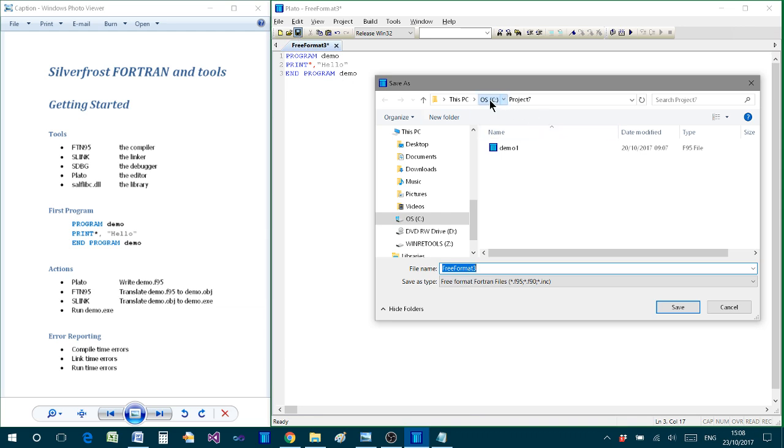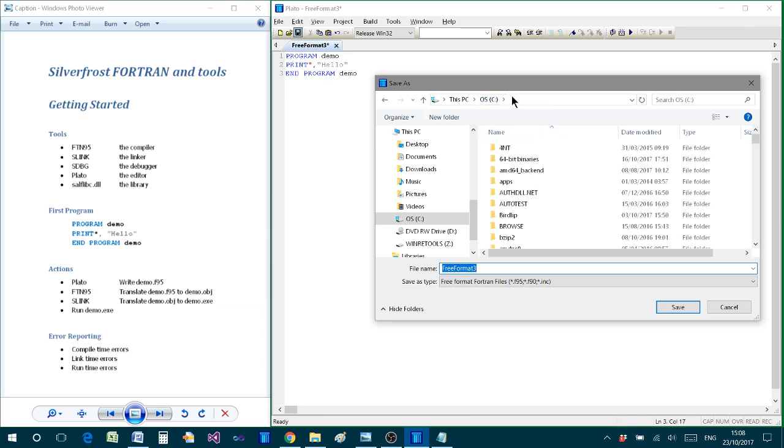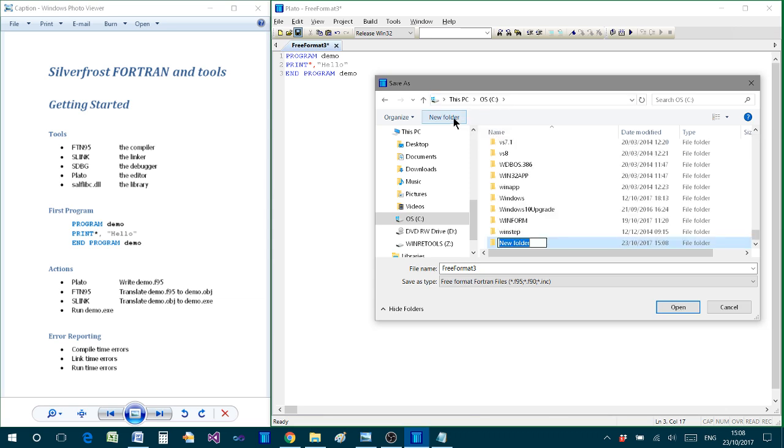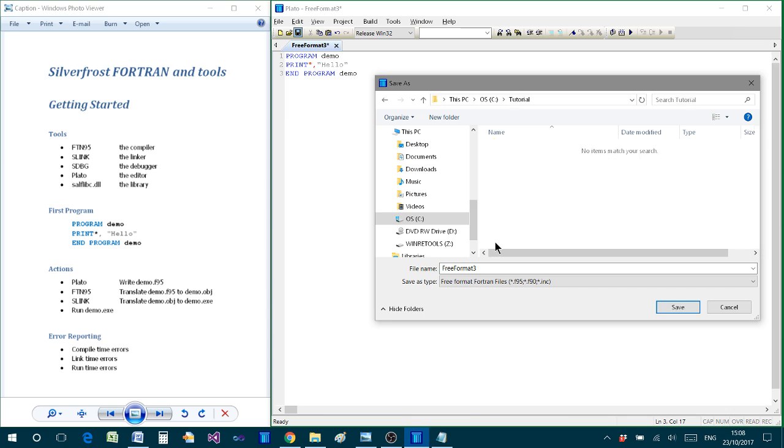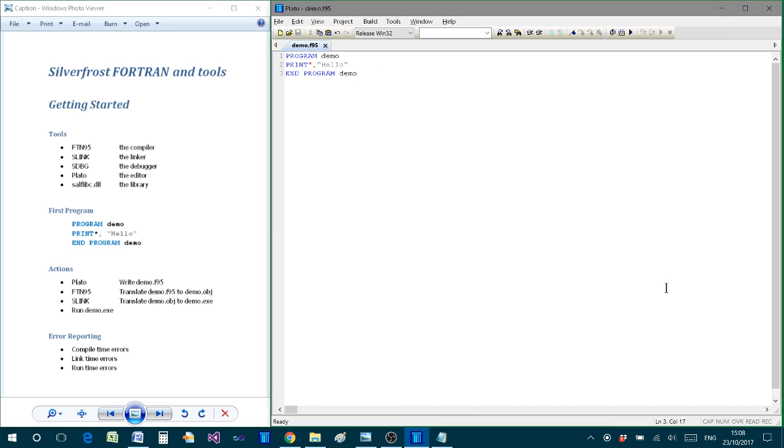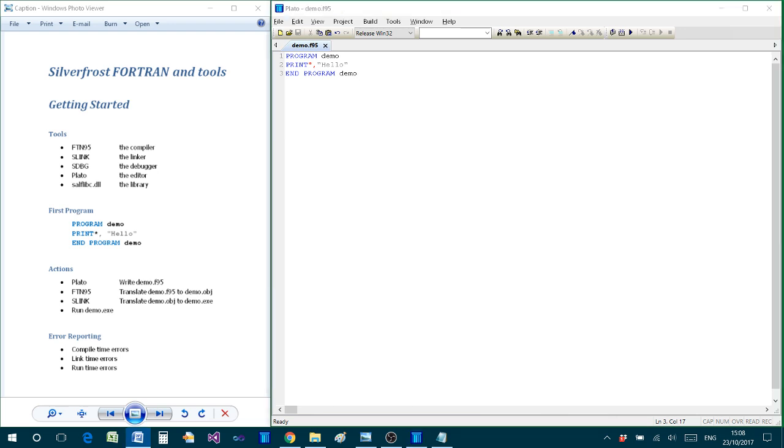We now choose to save it onto our hard drive. And here I'm going to start by creating a new folder for these programs. I'll call it tutorial, select that, and open that folder, then type in the name of my program file. So I'll call it demo.f95, and then save. So we now have a file and it contains our first program.